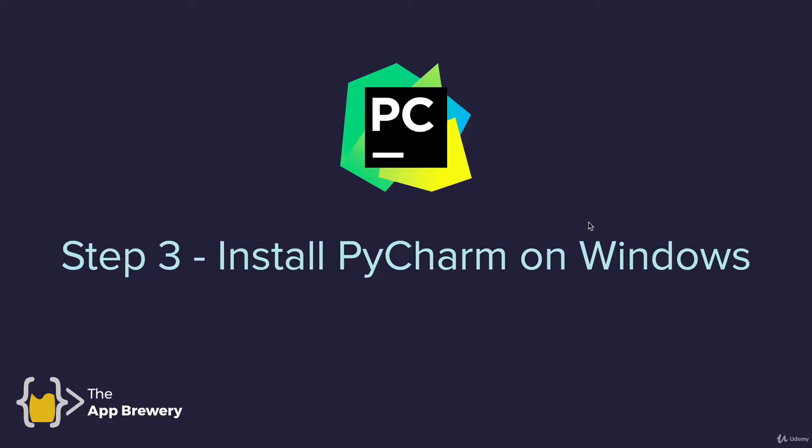Now that you've downloaded PyCharm, we're ready to install it onto your computer. This video will go through all the steps for installing and setting up PyCharm on Windows.